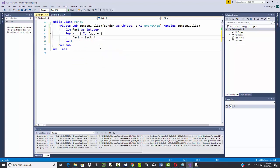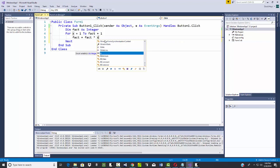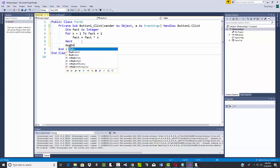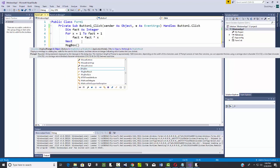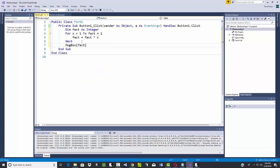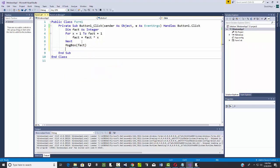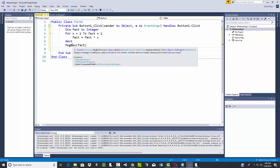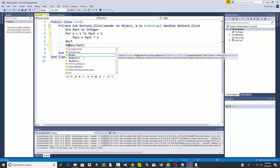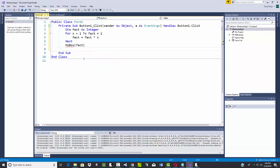Then I'll say fact is equal to fact times x. When it pops up with this window, which we'll talk more about in another video, I'll hit escape to get that to disappear. Then down here I'm going to say message box fact. Actually, I didn't want message box, I want mess box.